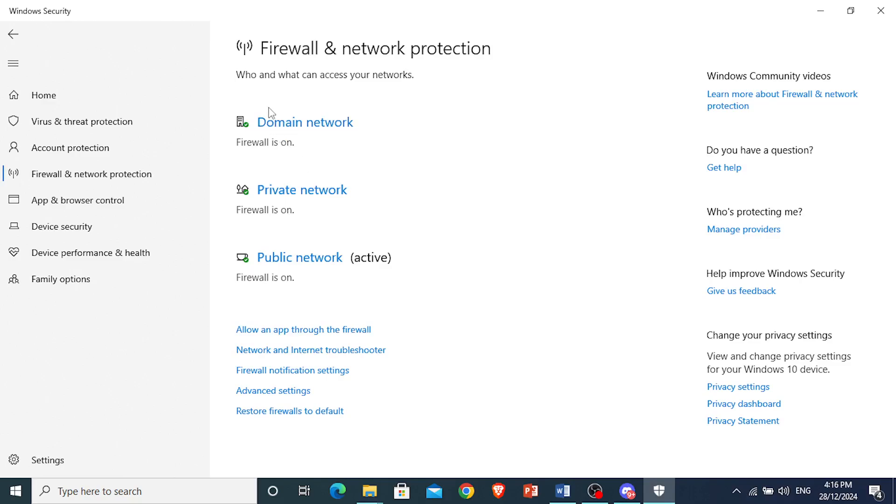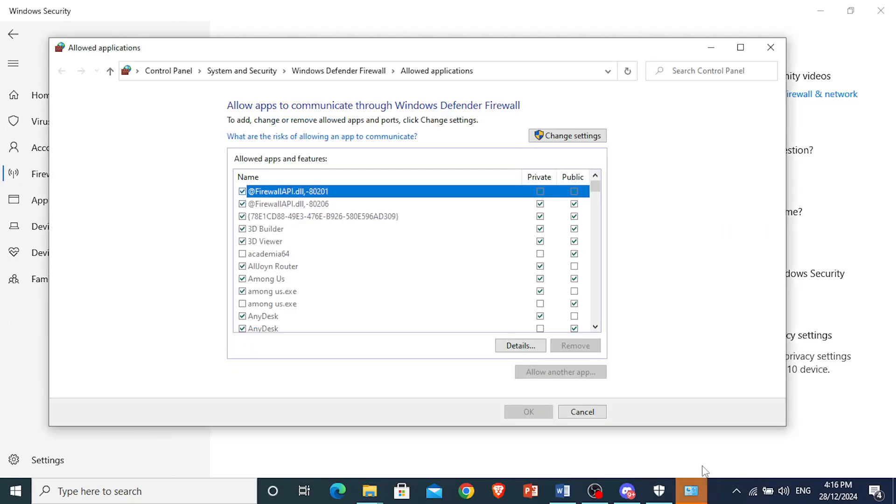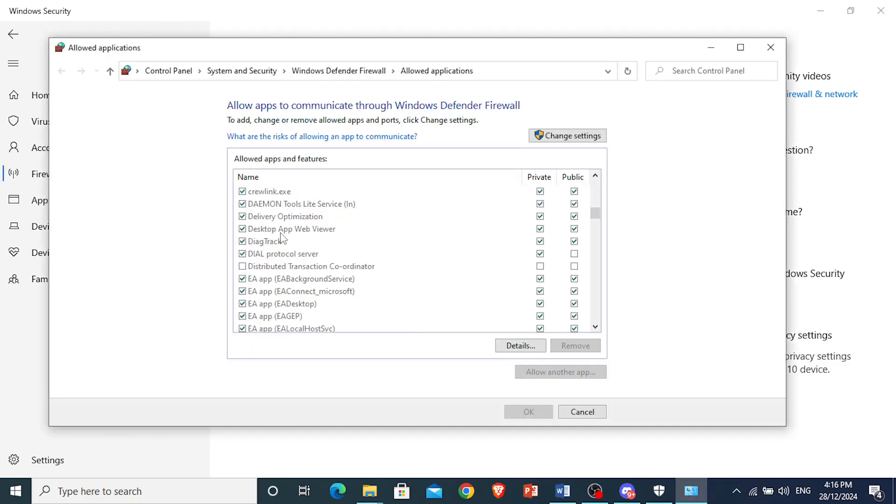So you want to come here, click on allow an app through the firewall, right here, click on this, under firewall settings. Then what we're going to do, we're going to make sure, we're going to scroll down,